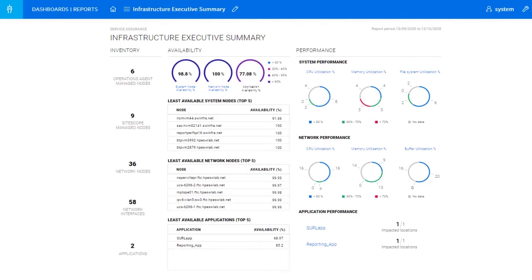Here we see an Infrastructure Summary report, showing our unique capabilities for multi-domain reporting. In this example, system, network, and application performance are all on one dashboard. The dashboard is showing 30 days, but you can select the time period that you wish. As mentioned, all the data comes from the Optic Data Lake.